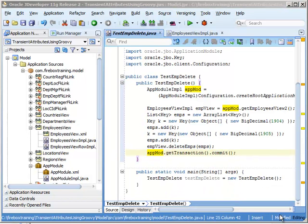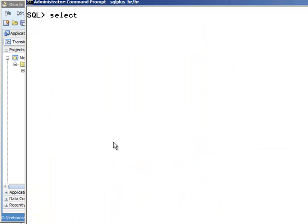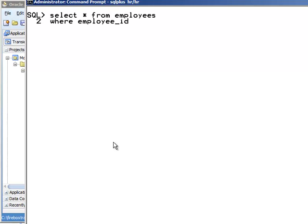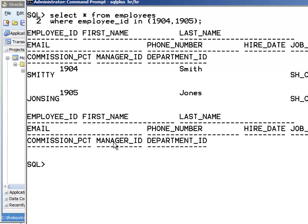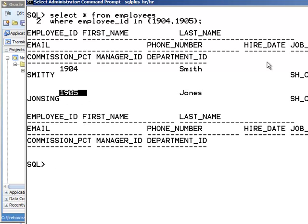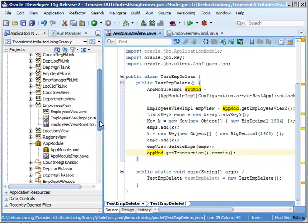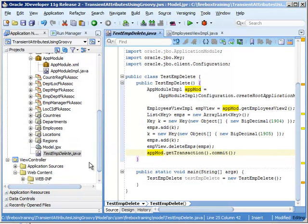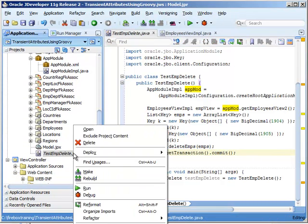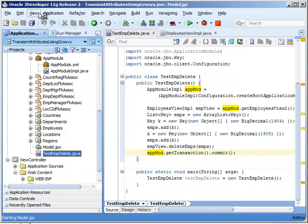Now before we actually run our code, let's just make sure that 1904 and 1905 actually exist in our database. So let's just do a select star from employees where employee ID in 1904 and 1905. So yes we do have these two records in here. So let's go ahead and run our code and make sure everything's running as expected. So right click and run it.